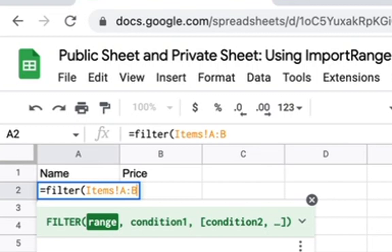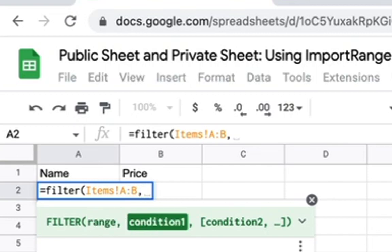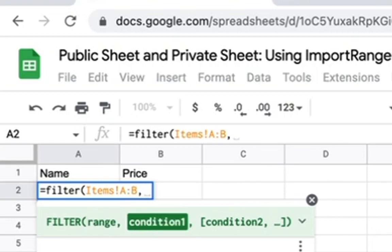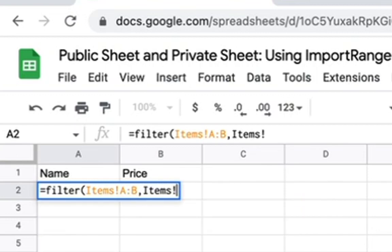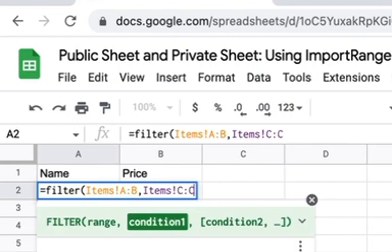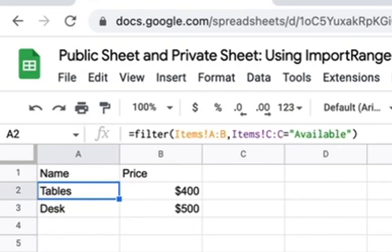The range is going to be items A to C. Actually, we don't even need A to C. We need A to B. And the condition is that items, exclamation point C to C equals available. And now we have two items here. Now this filter.